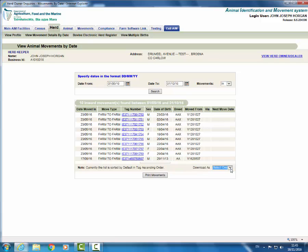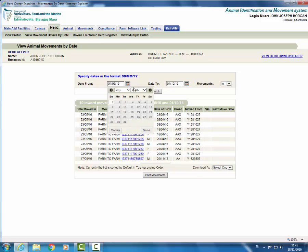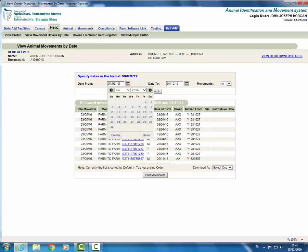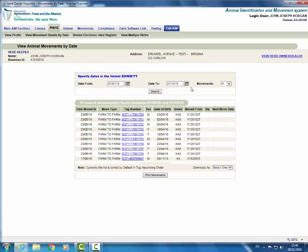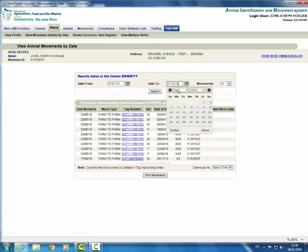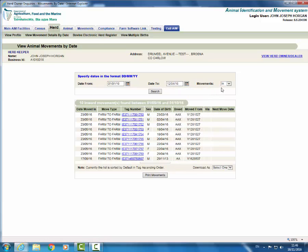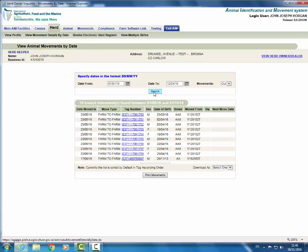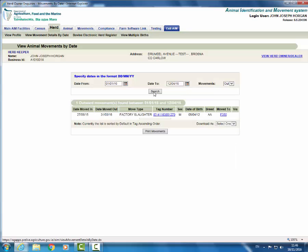To view animals that have moved out of your herd, select the date from and date to for the period you want to view. We will look for all animals that have moved out between 1st of January 2016 to the 12th of April 2016. Change the movements field from in to out and click search. This will display any movements out of the herd for this period. You can see that one animal moved out during this period.